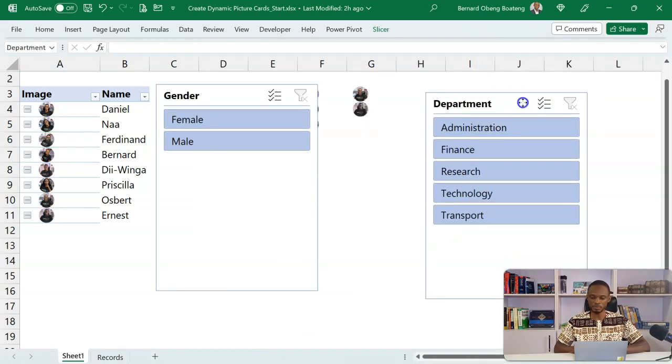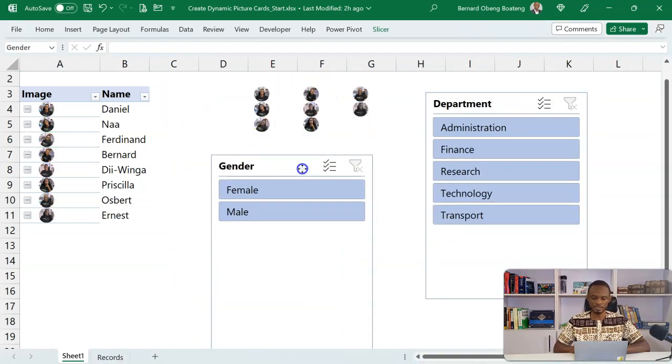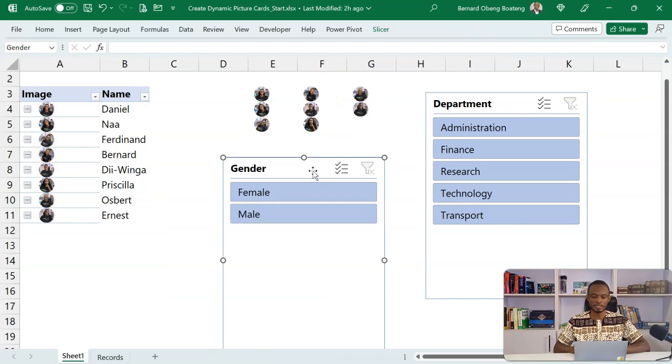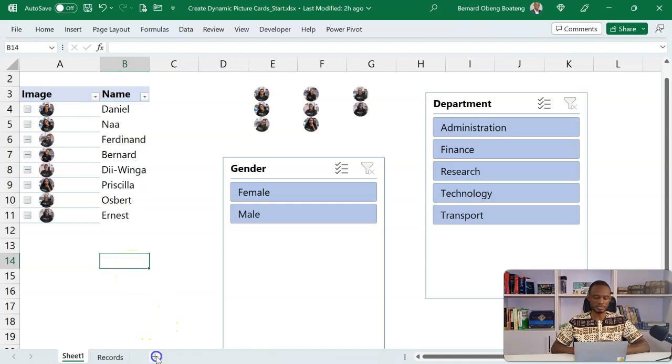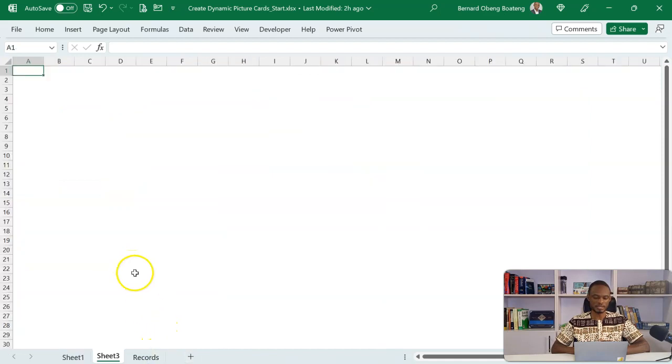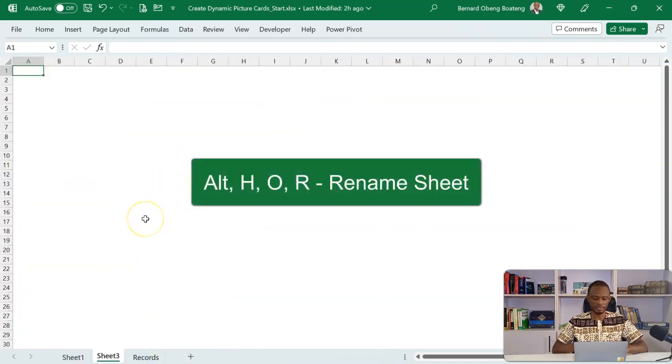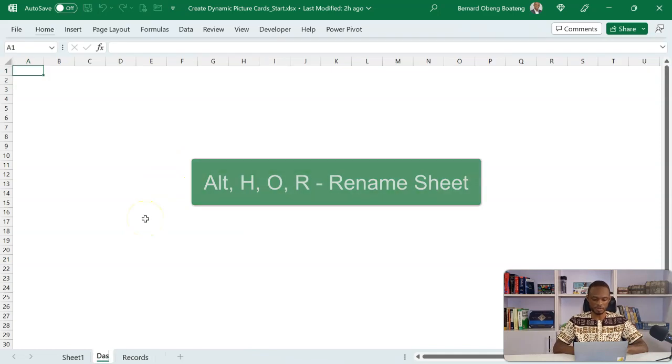So with this, we can easily create a dashboard. I'm going to insert a new sheet here. Alt-H-O-R to call this a dashboard. Now this is where I'm going to put in my album.